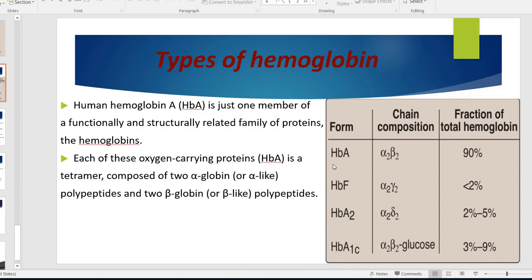Adult hemoglobin is the major part, making up 90%. It is formed of four polypeptide chains as a tetramer — alpha 2 and beta 2 chains. This is the adult hemoglobin.